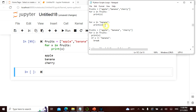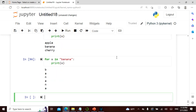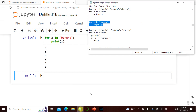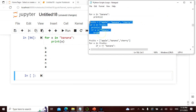Now I say for x in banana, print x. So each character of banana becomes an x: b, a, n, a, n, a. That is exactly what it is giving.